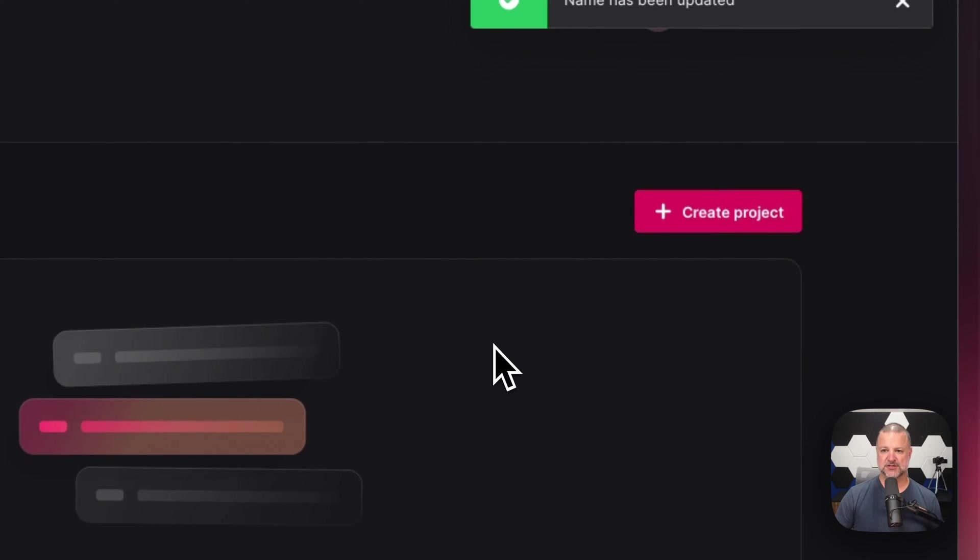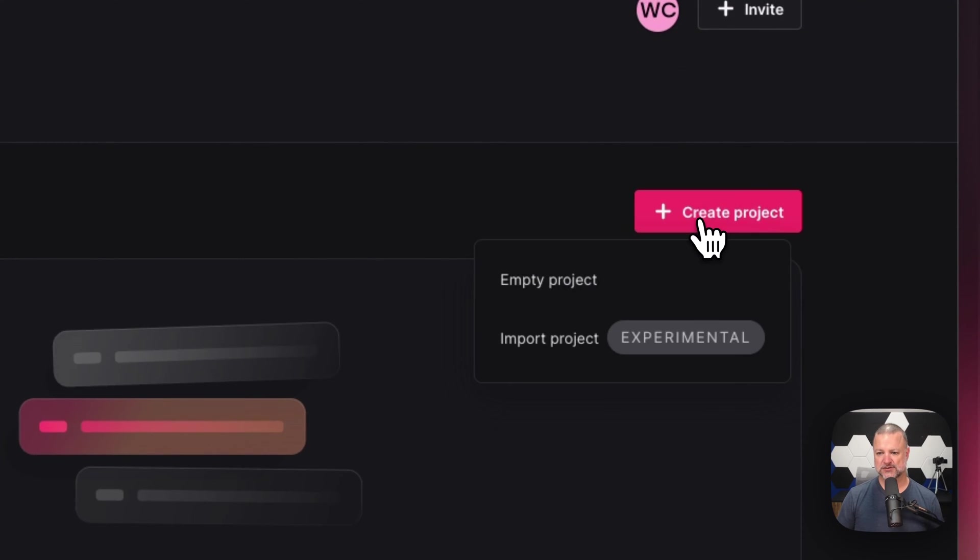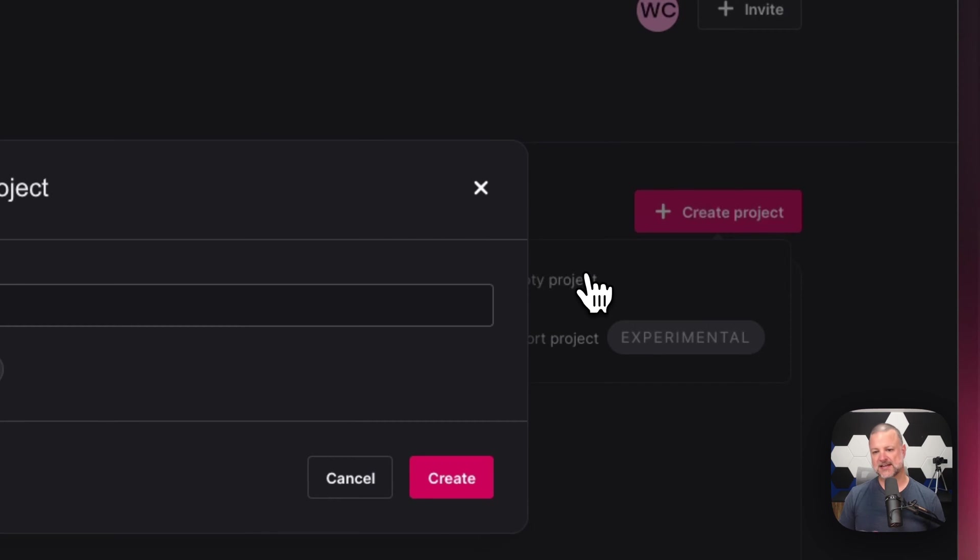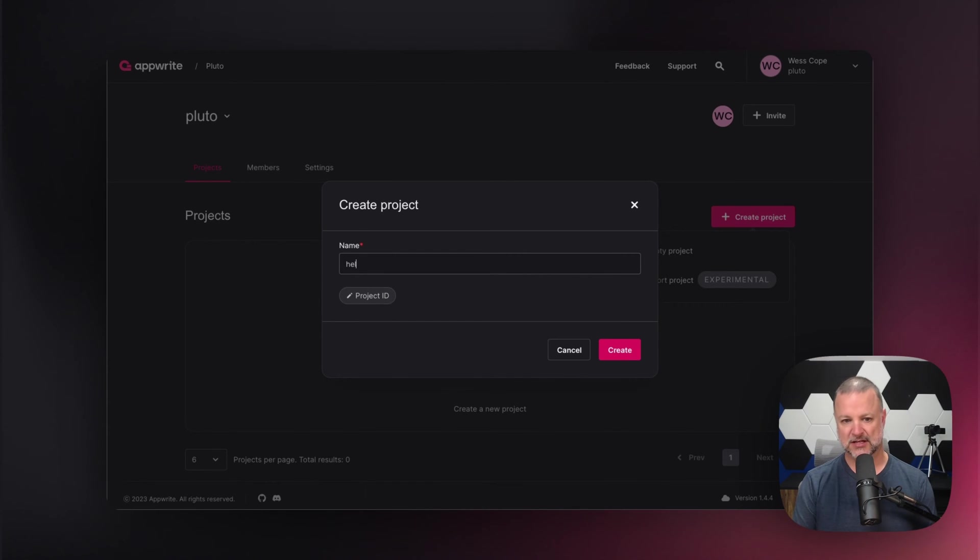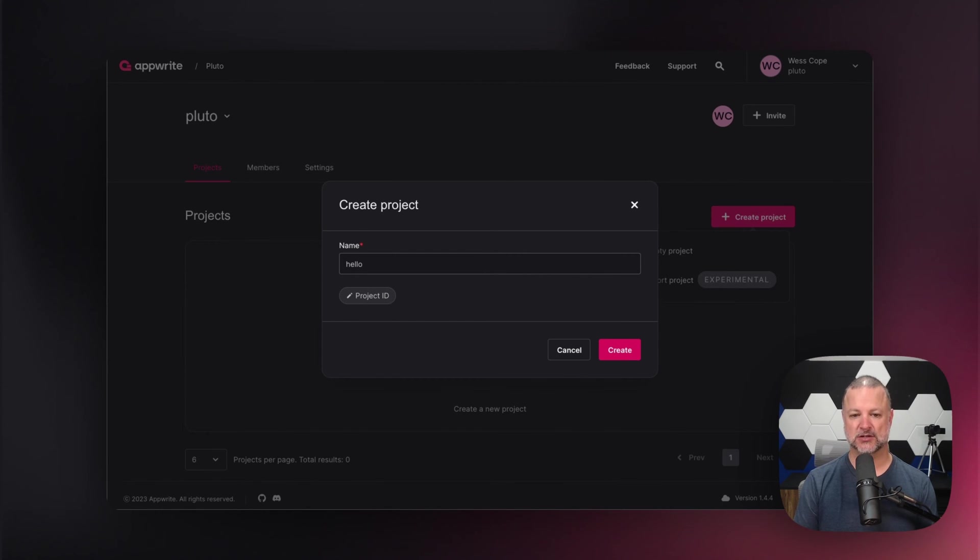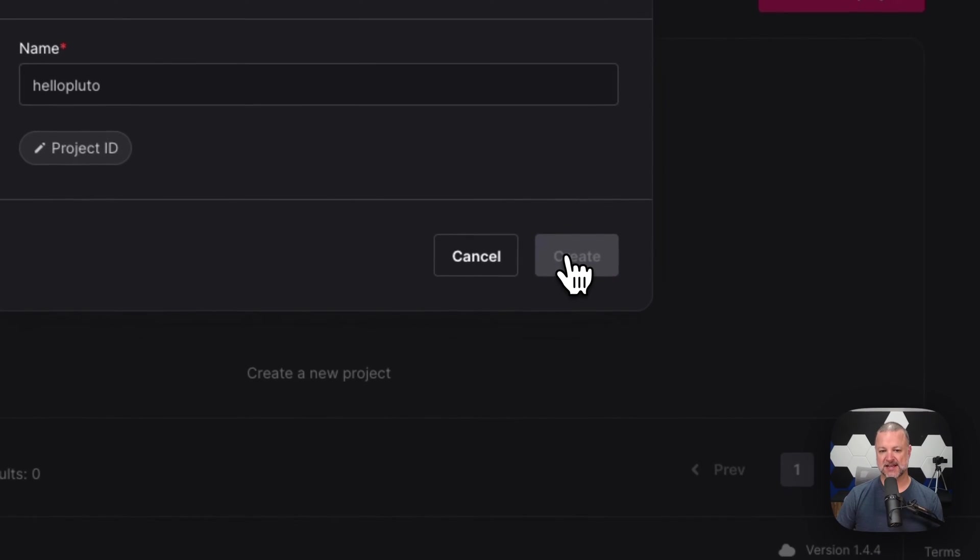First thing we're going to do is check this out. We're going to create an empty project. Yes, we can import a project - it's very experimental, beta, whatever you want to call it. Today we're going to call this Hello Pluto. I'm going to hit create.